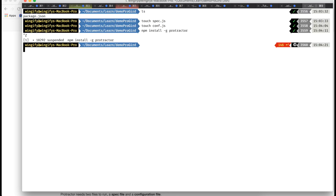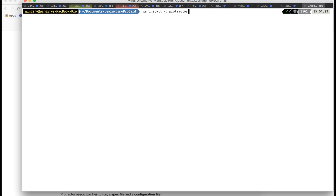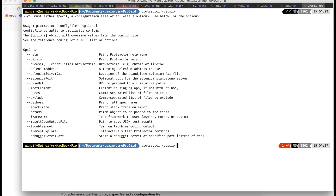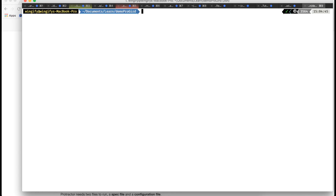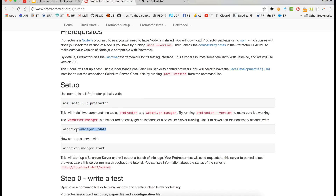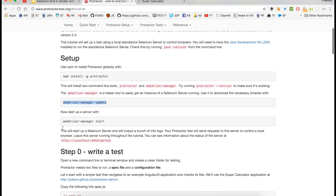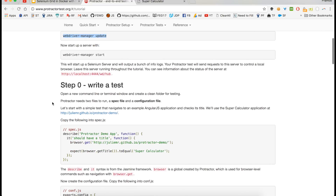I have already installed Protractor version 3.0.3. Let me verify — yes, I have version 3 installed, so no need to worry. You also normally have to install webdriver-manager, but right now since we'll be using a grid, we don't need a local webdriver. All the grid will be hosted on our Docker machine.